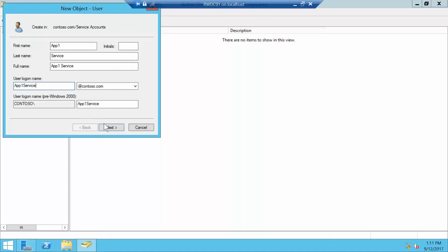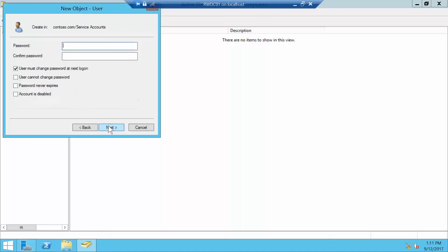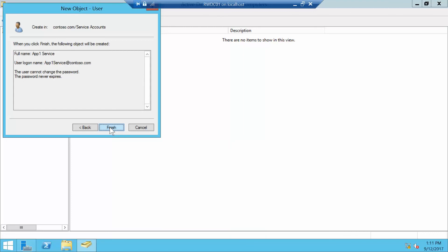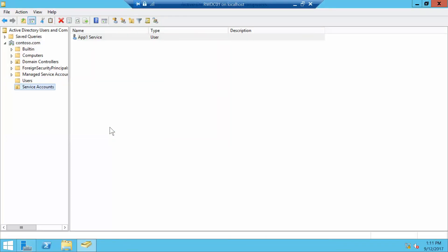And then next, and then we're going to use our standard password. We're going to remove that checkbox. User cannot change password. Password never expires. And we're going to click on Next and then Finish.